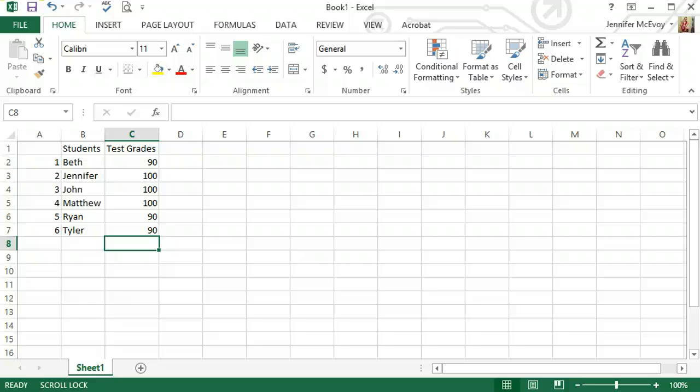I think the next tutorial I'm going to do, I'm going to go over the mode, mean and median. Then after that, I'm going to go over formatting. And then I'm going to make another video where we add in graphs and charts, because that stumps some people.